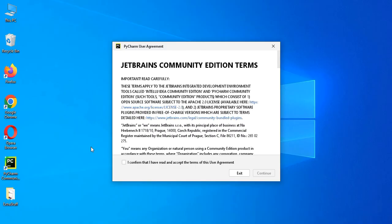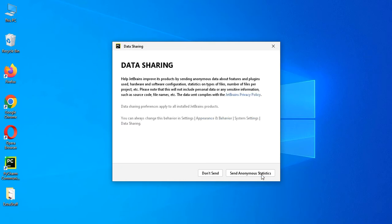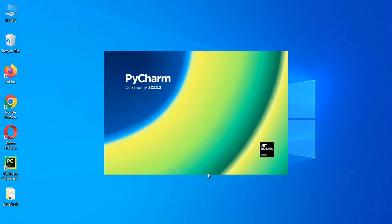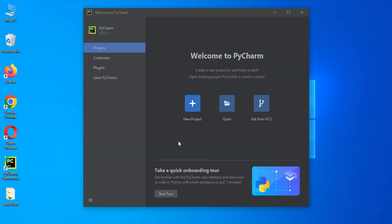So the first time you open this PyCharm editor, you can see such screen. So we have to confirm this one. Let's say don't send. All right. So you can see here, it will display the first time like this if you don't configure any project.